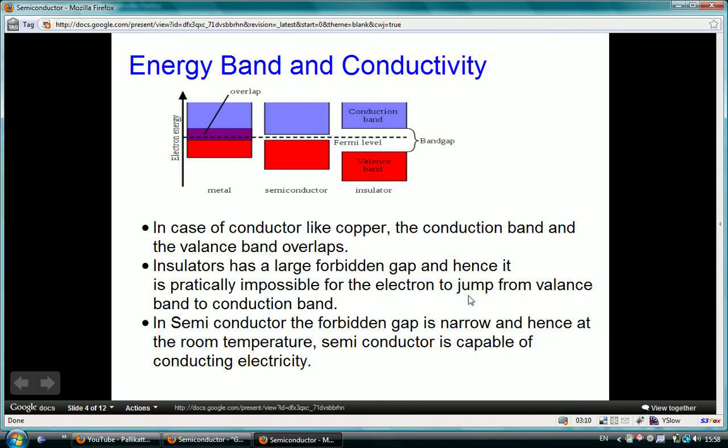In the case of a conductor, there is no forbidden gap between the valence band and conduction band — the two bands are overlapped. In the case of an insulator, a larger forbidden gap exists between the conduction band and valence band, making it practically impossible for an electron to jump from the valence band to the conduction band. Hence such a material cannot conduct and is described as an insulator. In semiconductors, the forbidden gap is narrow, so at room temperature electrons can jump from the valence band to the conduction band, making it capable of conducting at room temperature.